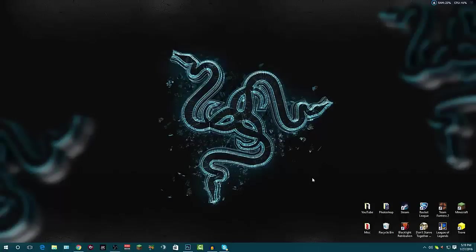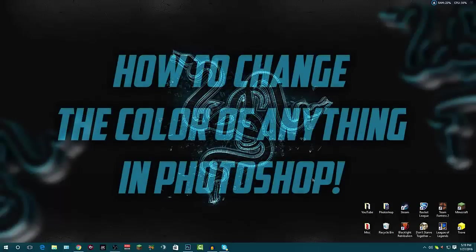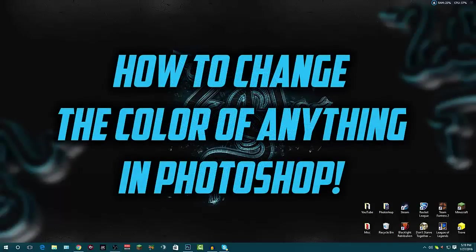Hey what is up guys, Andy here with another YouTube video and today I'm going to be showing you how to change the color of anything in Photoshop.